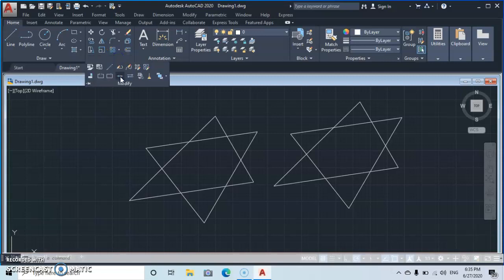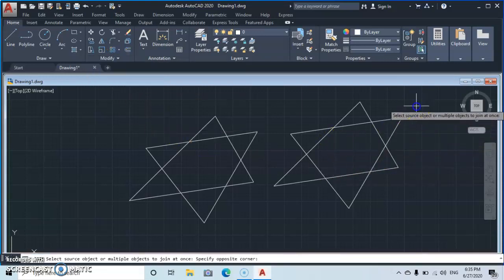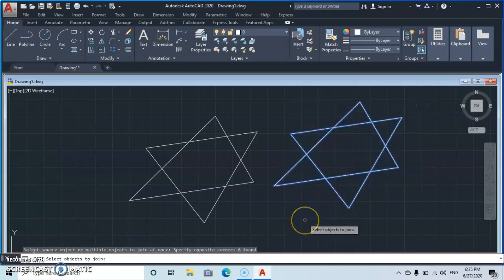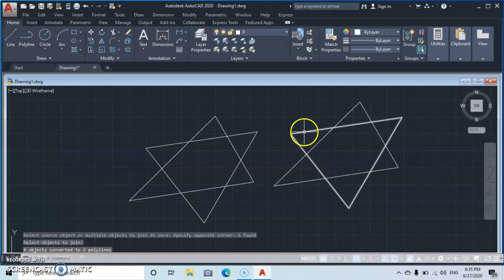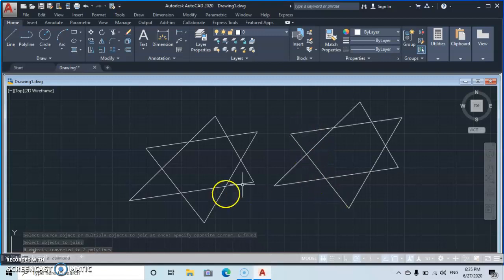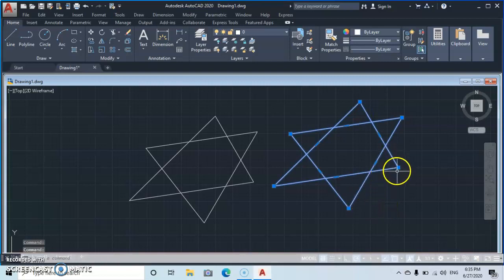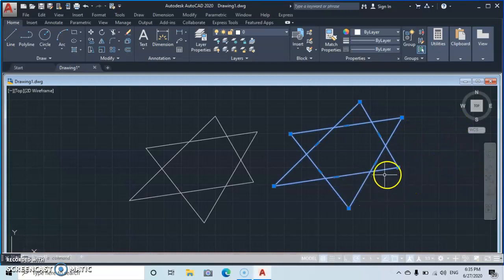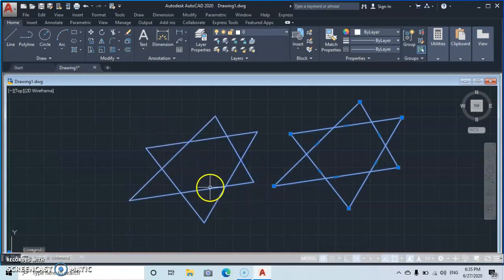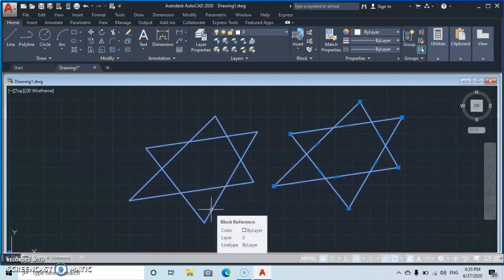Let's join this other object — go to Join, select it, and press Enter. We still have our two different objects joined. You will notice that with the joined object you have the ability to extend, expand, and contract the object by manipulating its endpoints.